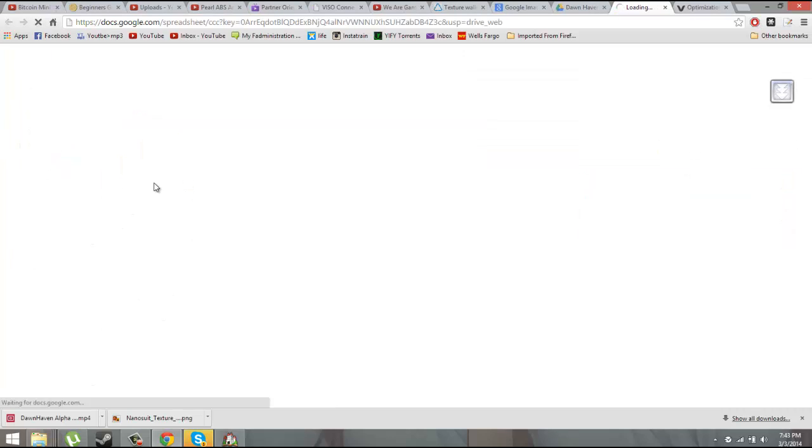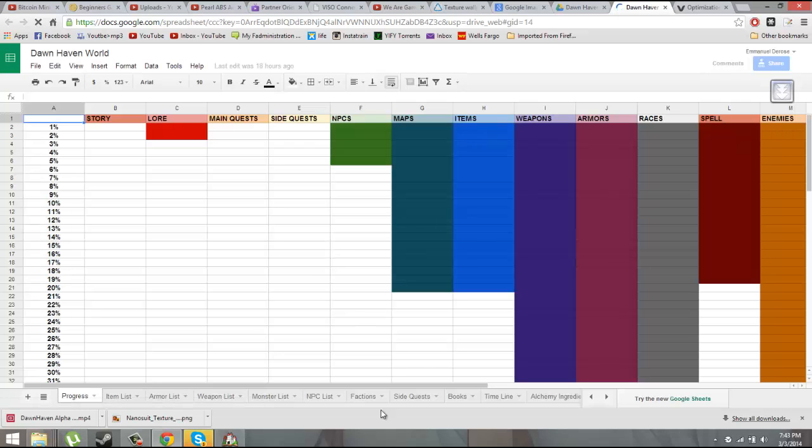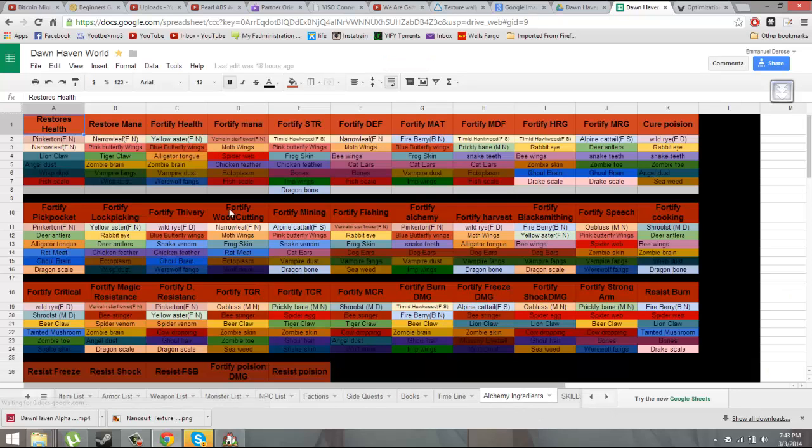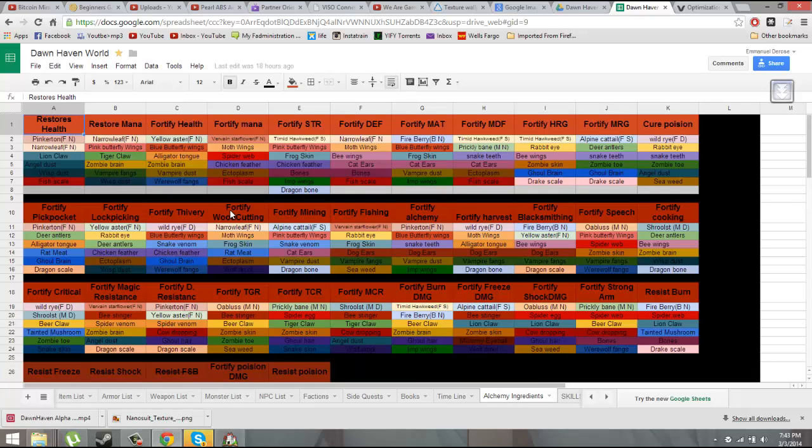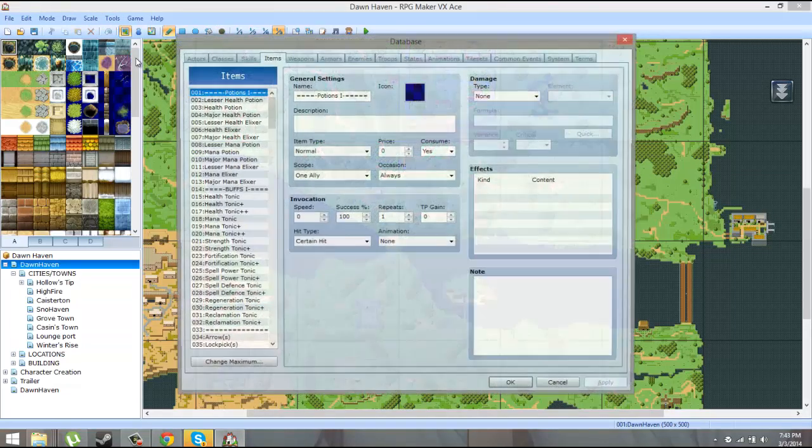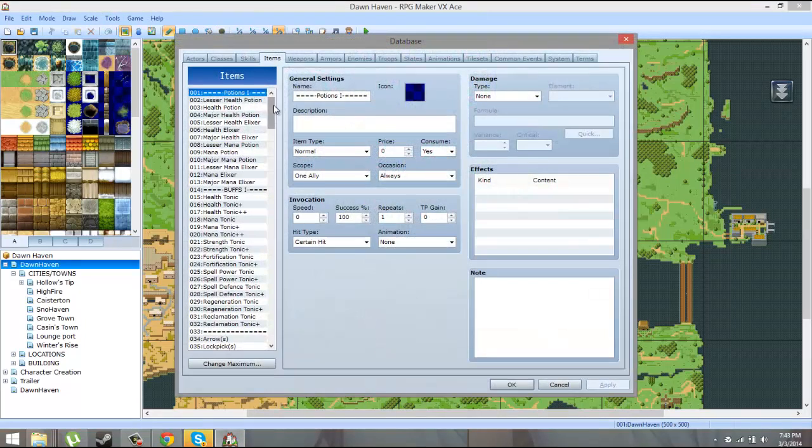Right now what I'm working on for Don't Even is basically finishing this alchemy chart. Well, the chart is finished, but I just have to now translate them into the game.